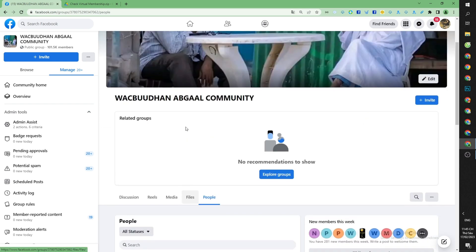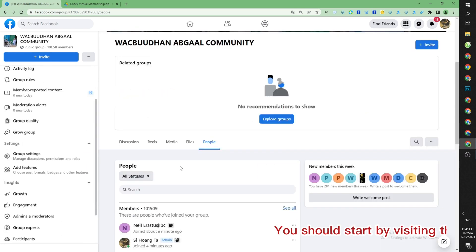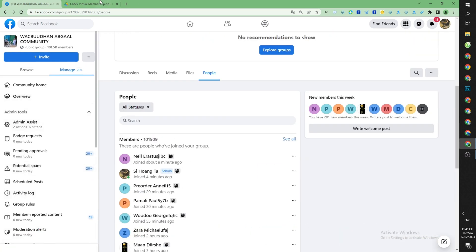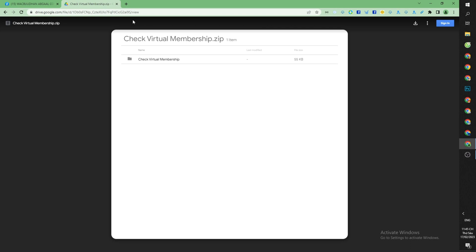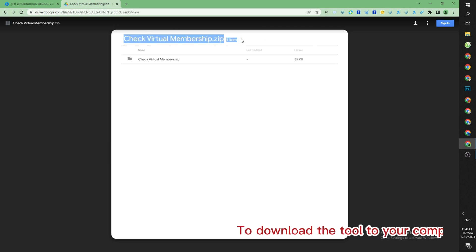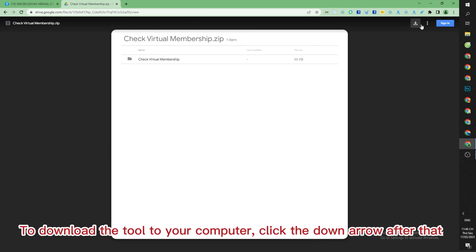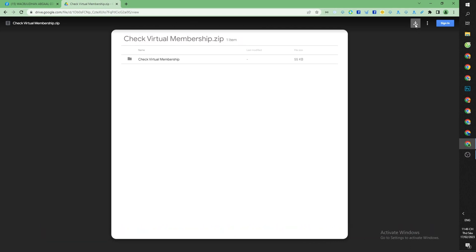You should start by visiting the URL I provided in the video's description to download the tool to your computer. Click the down arrow after that.